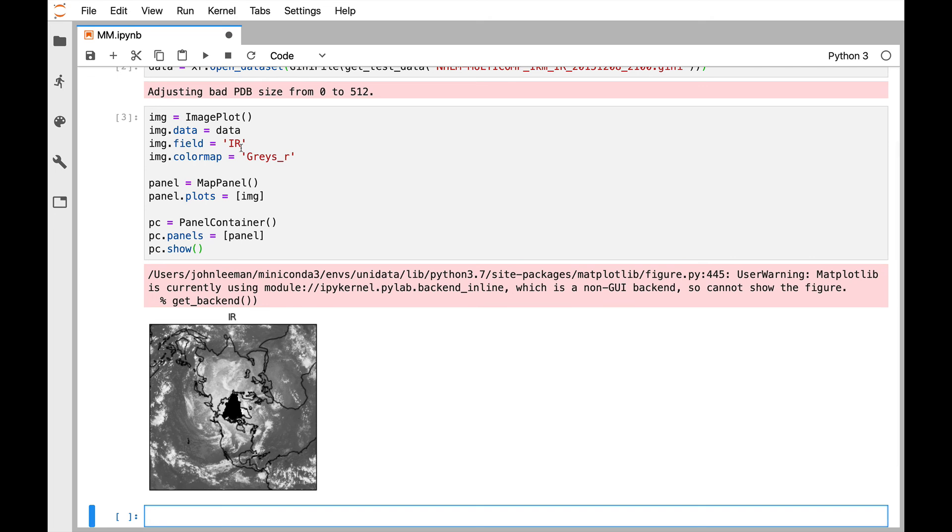So I encourage you to go ahead and play around with this. You can try your own data. Try data from Siphon. So pull data from a THREDDS data server. Try different color maps. Try making multi-panel images. We'll continue to show you some neat things that you can do with this. But go ahead and kick the tires and tell us what you would like to be able to do with the declarative plotting interface. Thank you for joining me. I'll see you on next week's MetPy Monday.